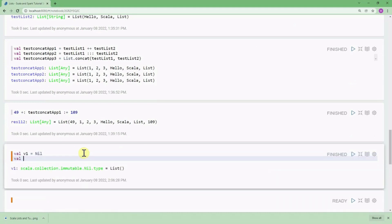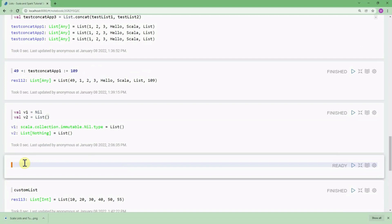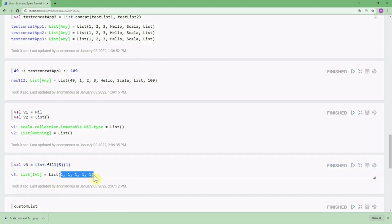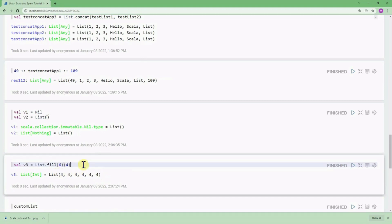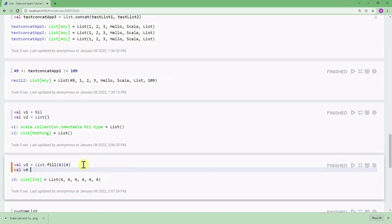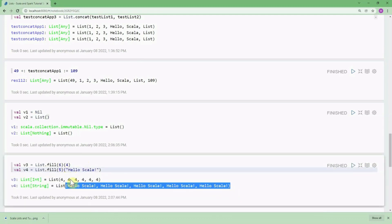You can define an empty list by writing val v1 = Nil, which creates an empty list, or val v2 = List() — both are equivalent. You can also create a prefilled list using List.fill. For example, List.fill(5)(1) gives five values of 1. You can also use List.fill(6)(4) to get six items of value 4, or fill with a string: List.fill(5)("Hello Scala") creates a list of strings.